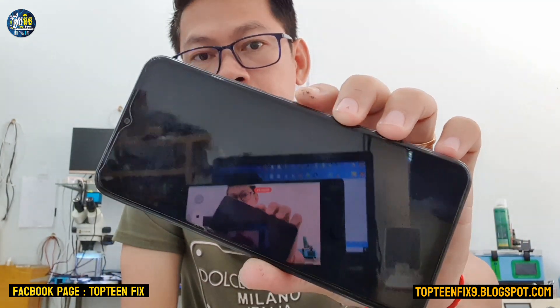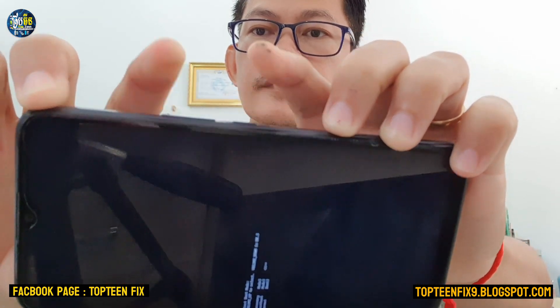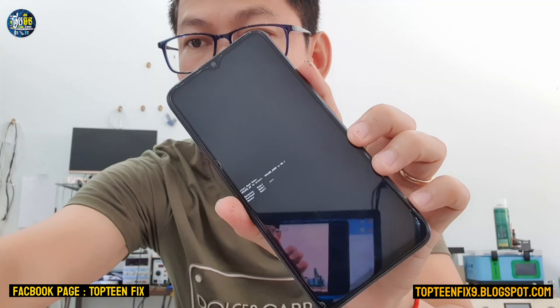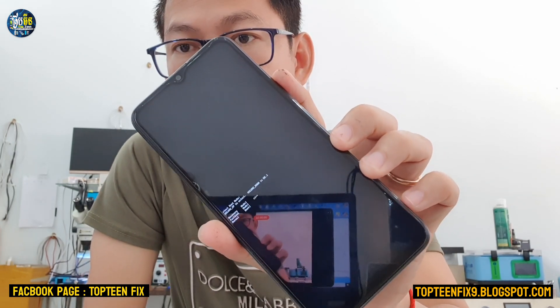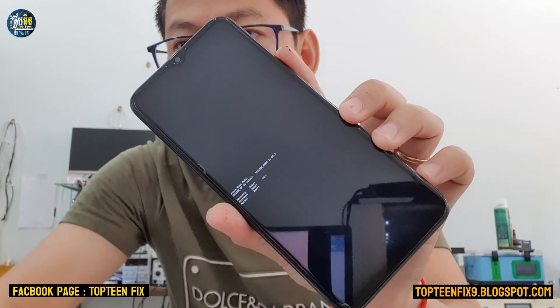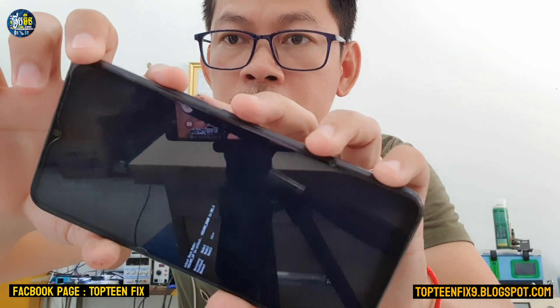After powering off completely, we need to press the volume up and the power button together. Just hold volume up and power together. After that, we are going to select the recovery mode. Press volume up to select the option and volume down to confirm.